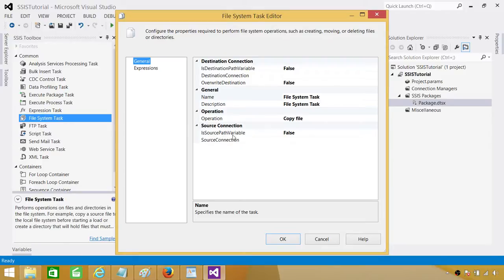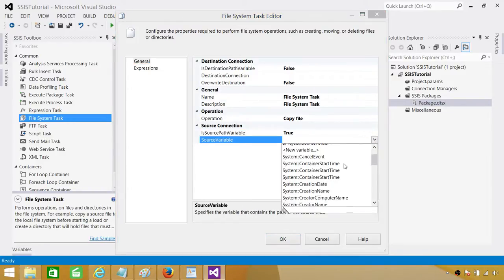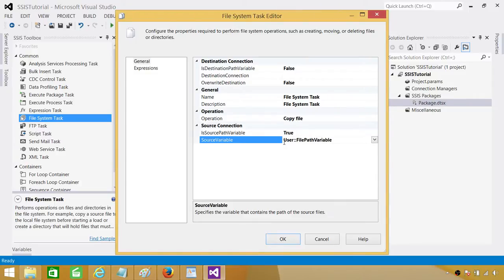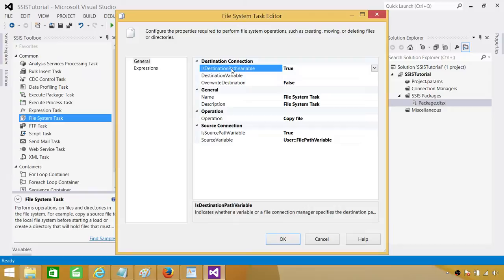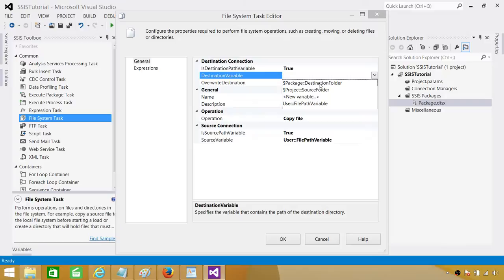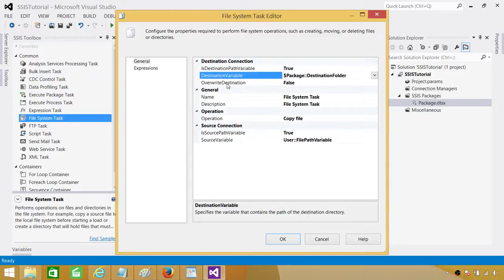We are copying the file, and the source path is a variable — that's true. We use the File Path Variable we created, which holds the fully qualified path. For the destination, destination path is also a variable. It may be a bit misleading in the UI, but when you click the destination variable dropdown, you will see package level parameters, project level parameters, and all SSIS variables. Here we select the package level parameter called Package Destination Folder. If the file already exists, we want to override it. Hit OK.